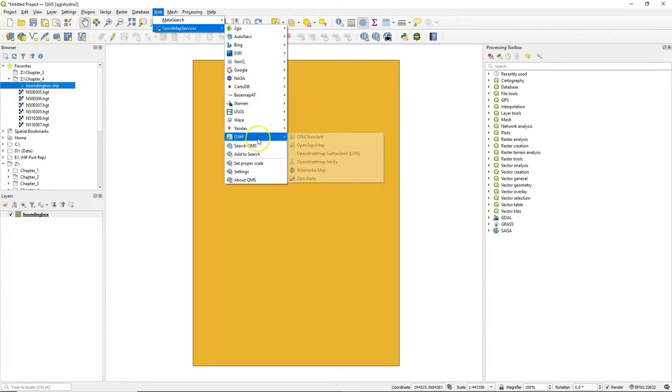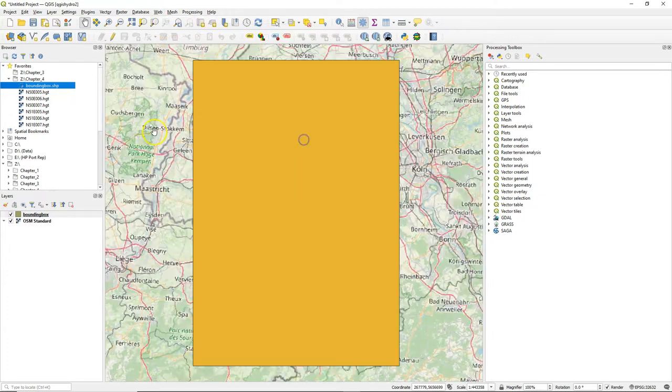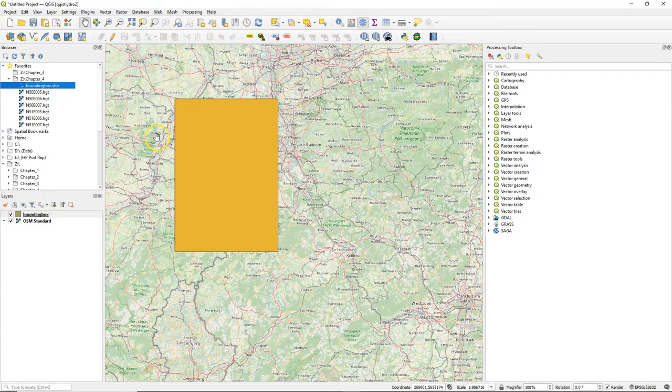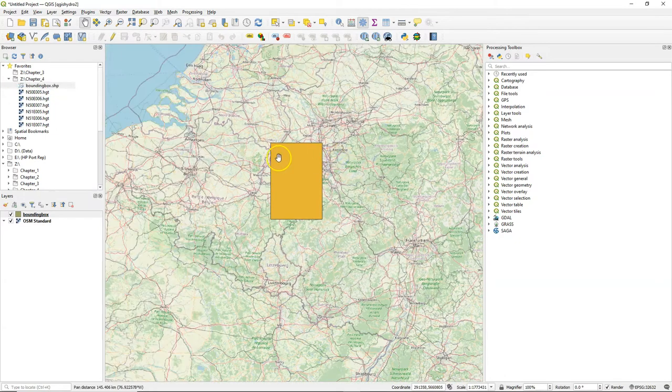To have some more reference where this is, I'm going to load the OSM standard layer from the quick map services plugin.